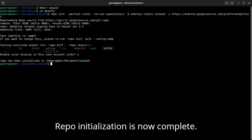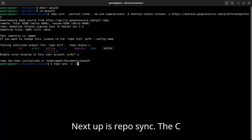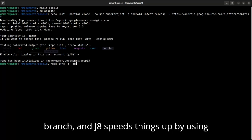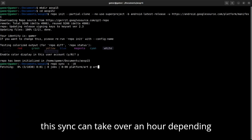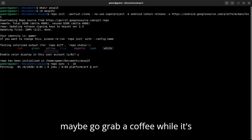Repo initialization is now complete. Next up is repo sync. The C flag makes sure we only pull the current branch, and J8 speeds things up by using eight parallel threads. Now heads up — this sync can take over an hour depending on your internet speed and storage, so maybe go grab a coffee while it's working.